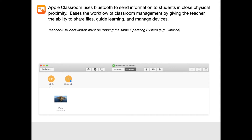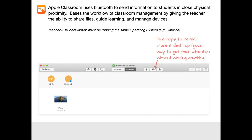You'll notice the eyeball, which hides apps. If a student has a bunch of apps open on their computer and you click that button, it's going to fade all the apps to the background and show only their desktop. This is a great way to get their attention without necessarily closing anything. You can also navigate students directly to a website, but you have to have that website bookmarked in Safari for that to work.